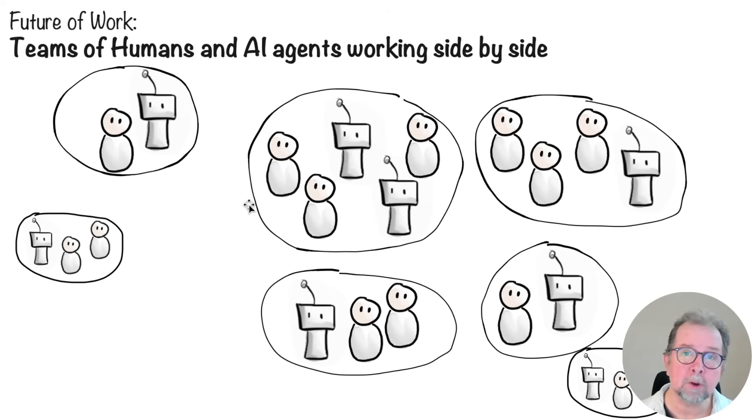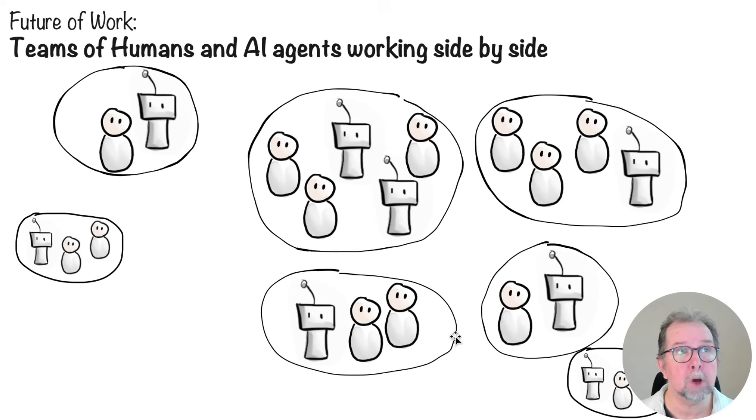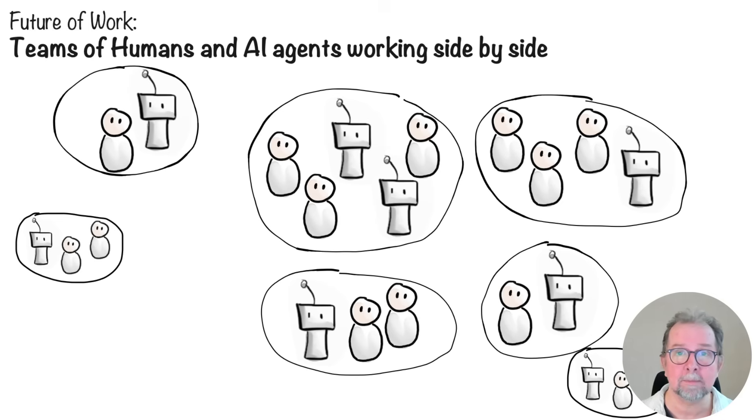We are quickly moving towards a world where AI agents and humans work side by side like colleagues, and our mission is to help companies figure out how to make this work in practice.